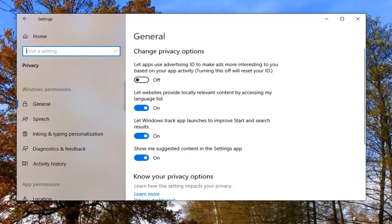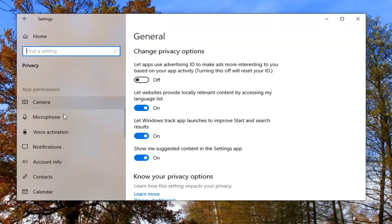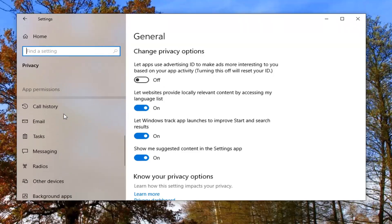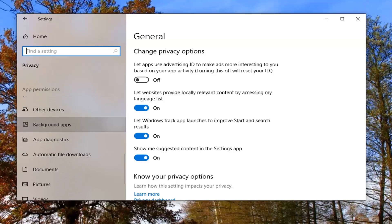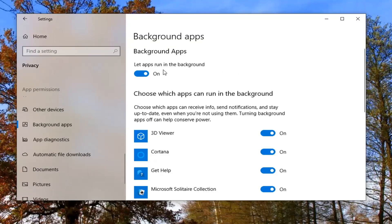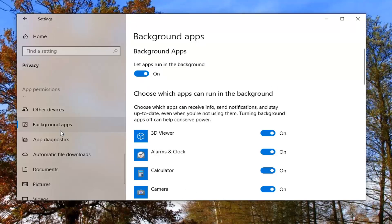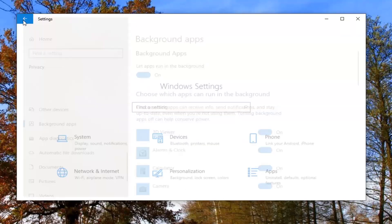You want to go on the left side down to background apps and left click on that. When it says let apps run in the background, make sure that is turned on. Then select the back arrow once you've confirmed that.